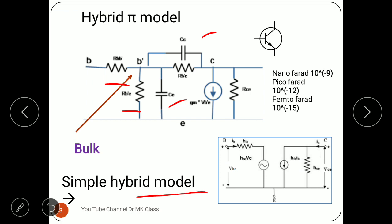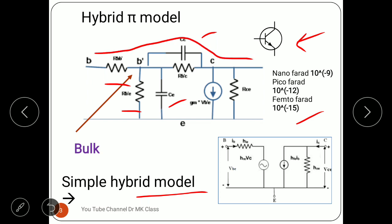In the hybrid-pi model, especially at high frequency, these capacitances come into picture and cause the transistor to not work properly at higher frequencies. The capacitance values are typically in nanofarads (10⁻⁹), picofarads (10⁻¹²), or femtofarads (10⁻¹⁵). At very high frequencies, these capacitances act as short circuits. For example, the capacitance between bulk and collector getting shorted means base to collector becomes a short circuit, leading to a decrease in gain at particular frequencies depending on the capacitance values.